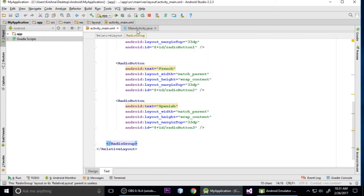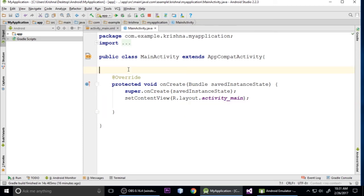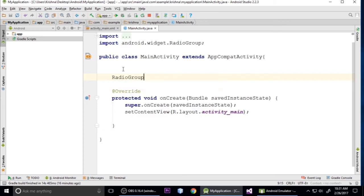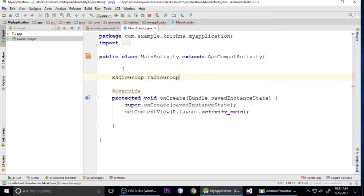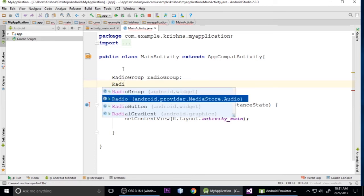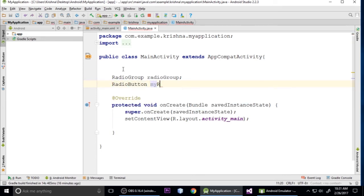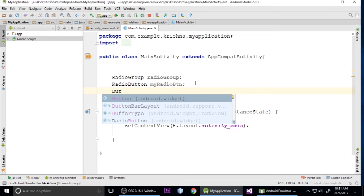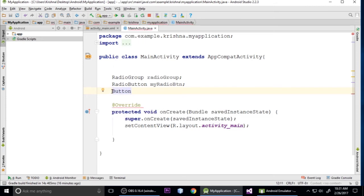Press Ctrl+S to save, then go to MainActivity.java and create our variables. First declare a RadioGroup variable, then RadioButton variables for radio_button_1, radio_button_2, and radio_button_3. We also need a submit Button variable. Actually, we haven't put any button in the layout yet.